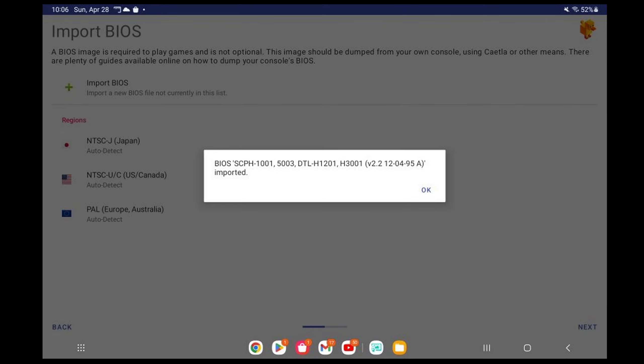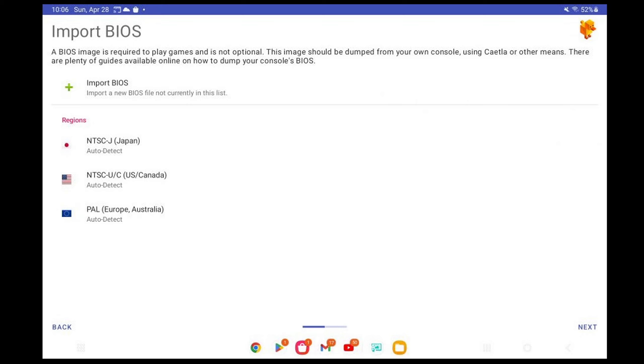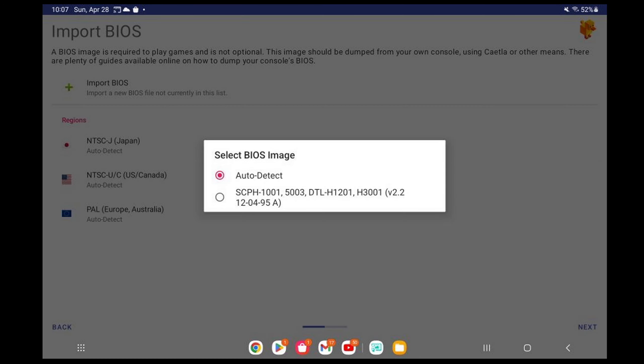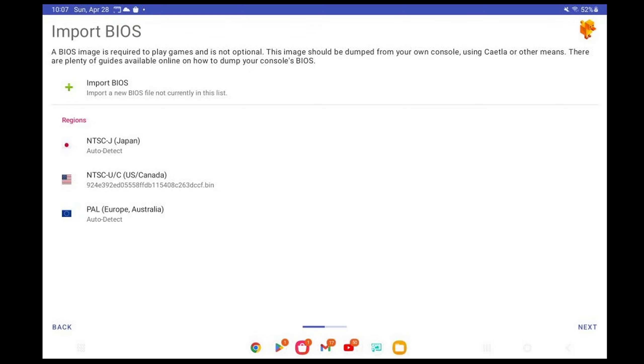Import it. Okay. Now I'm going to select the region of the BIOS I want to use. And I'm going to do US slash Canada. And like I said earlier, this emulator will auto-detect your BIOS. Or you can select the BIOS, which is right here. Next.